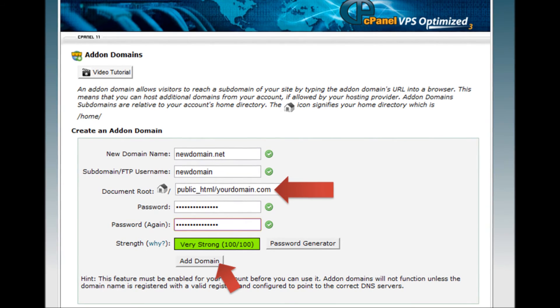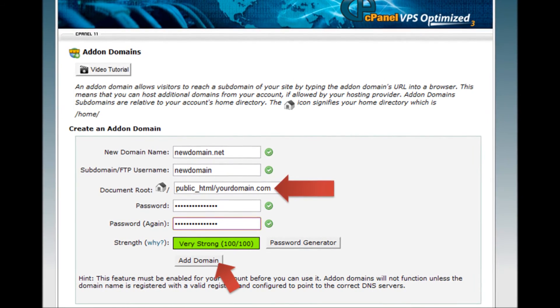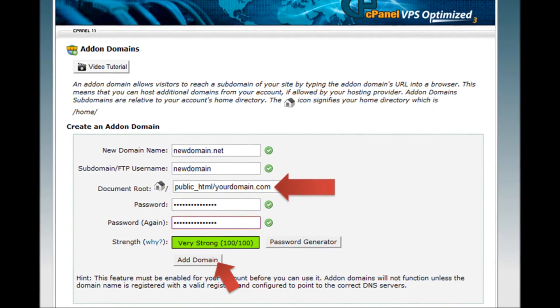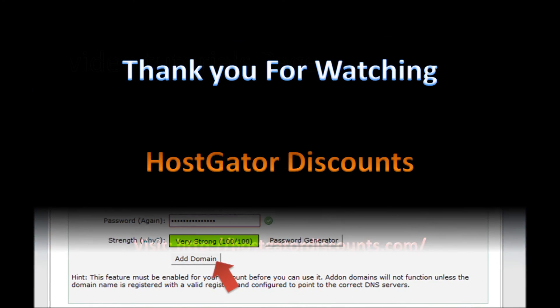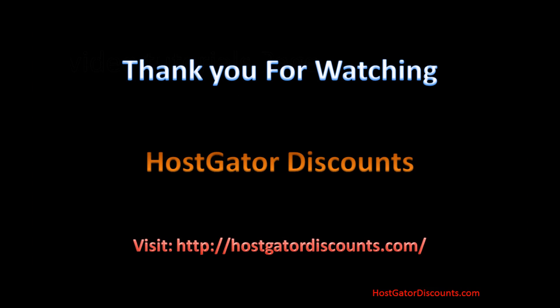Step 6: Now your site has all the same content but a new URL. Thank you for watching. Be sure to check out HostGatorDiscounts.com for more tutorial videos and HostGator coupons.